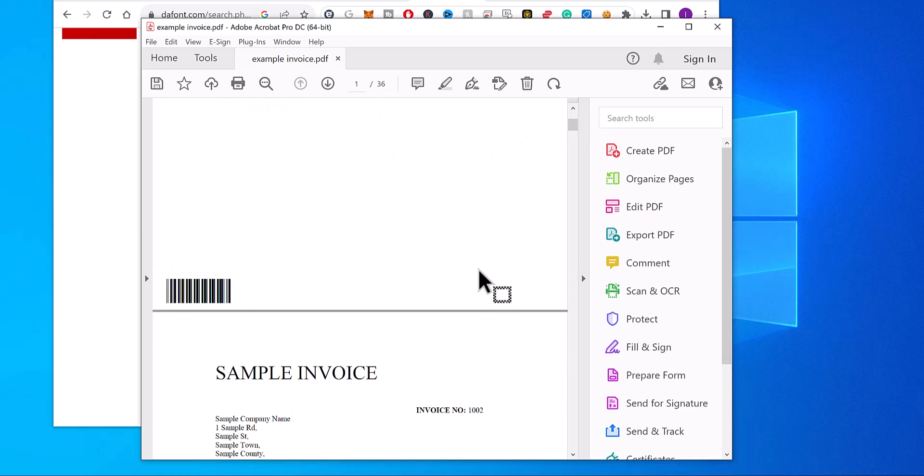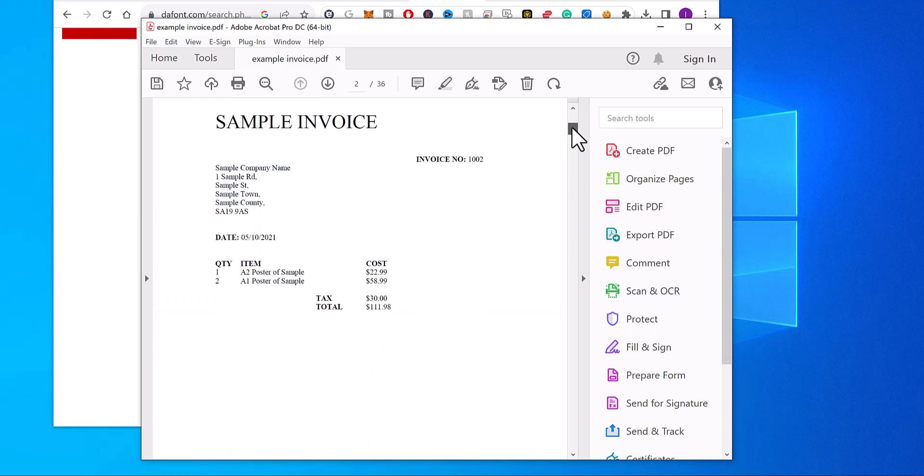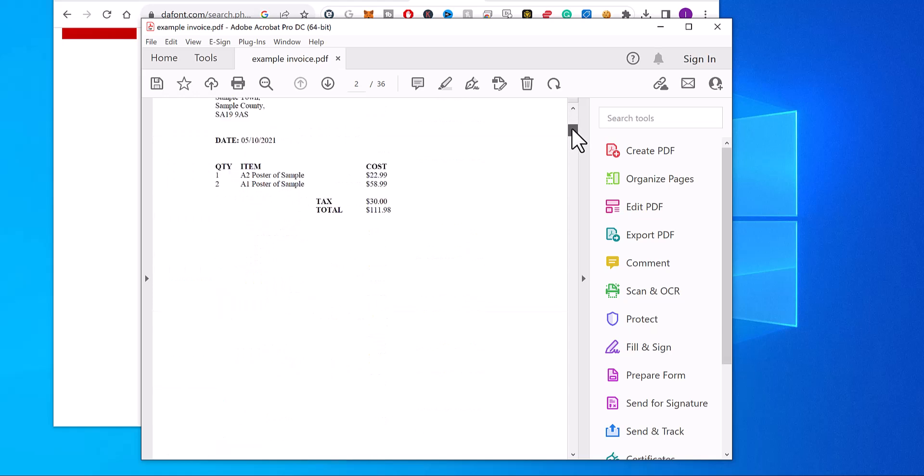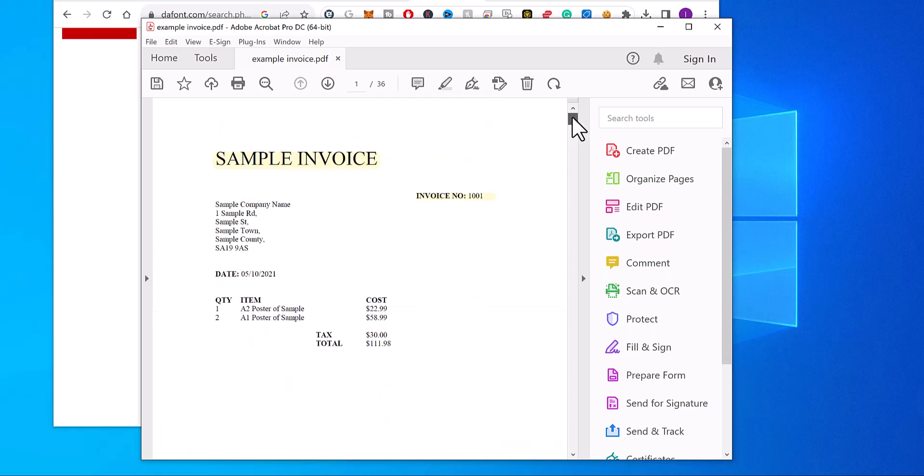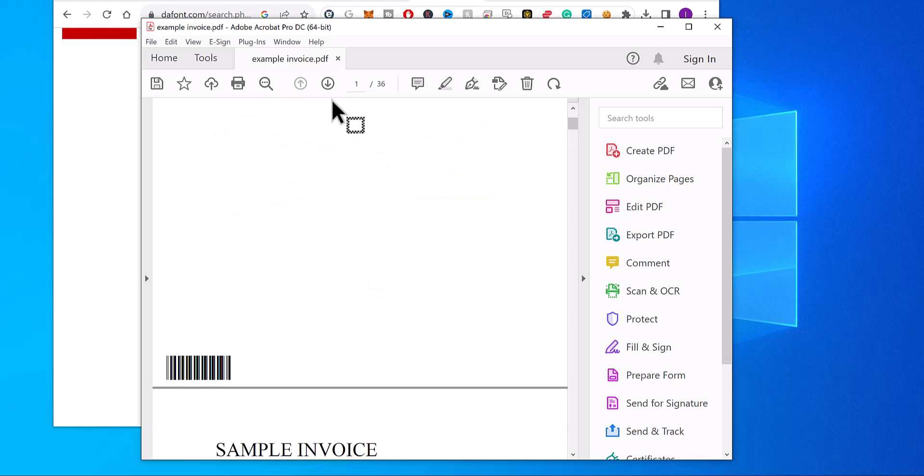You can change the position in the software to whatever you want. So that's now the barcode added to the PDF, so you can just save it out to a new PDF and use it.